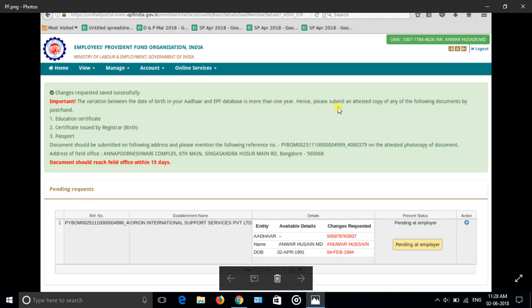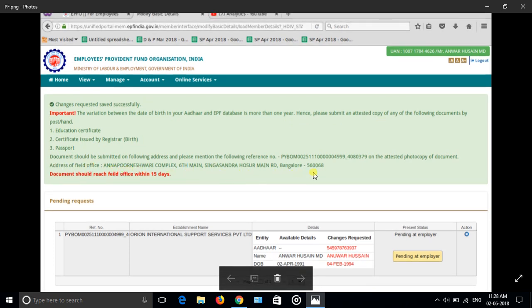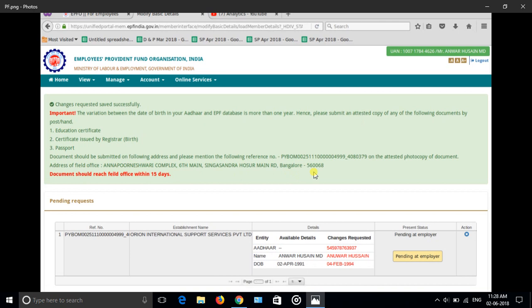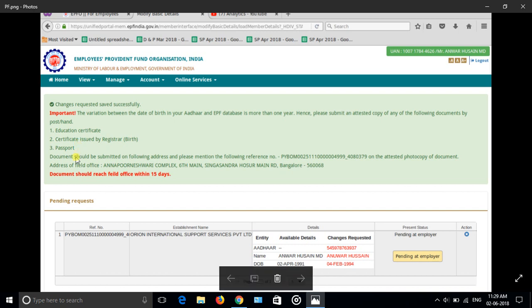Hence, please submit the attested copy of any of the documents by post or hand. If it is far from you, then you can send it by courier. They have mentioned the address, PF address, and if it is near you can go and directly give it by hand. What are the documents they are asking? Education certificate for the date of birth, certificate issued by the registrar means birth certificate, and passport. Documents should be submitted on the following address and please mention the following reference.